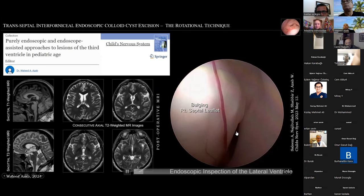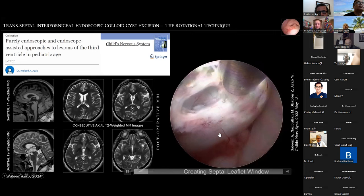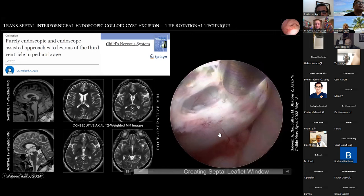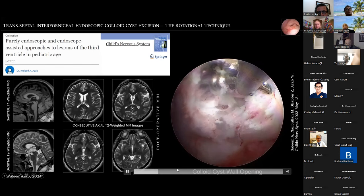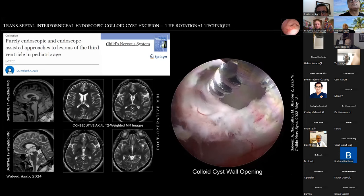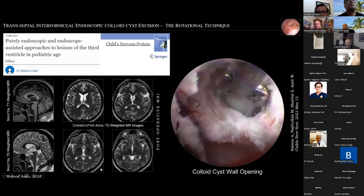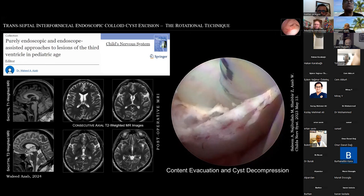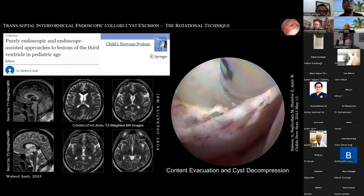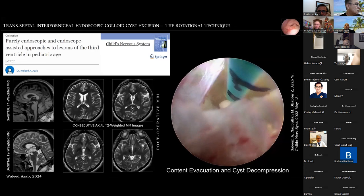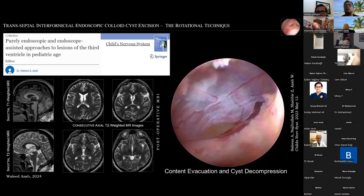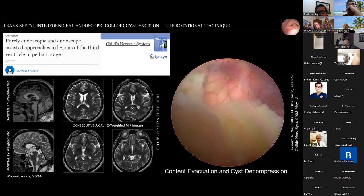Here is the video of that case. The foramen of Monro is very occluded and obstructed, with the bulging right septal leaflet from the tumor. A septal window is performed in the leaflet of the septum pellucidum using the bipolar — initially opened, then forceps used to enlarge it and open the wall of the colloid cyst. The content is shown, and then the Nelaton catheter with beveled end and controlled suction is used to debulk the components within the colloid cyst. Solid material that is not suctionable is destroyed using the forceps and then aspirated.